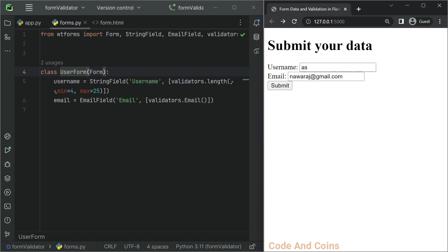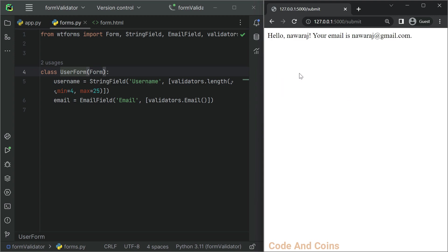Now if I write the username in between the range and resubmit it, it does not give me an error.